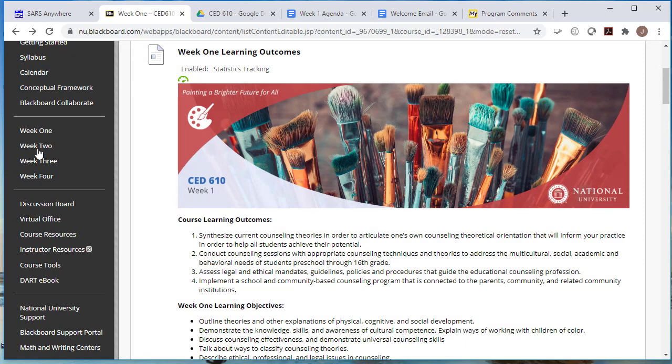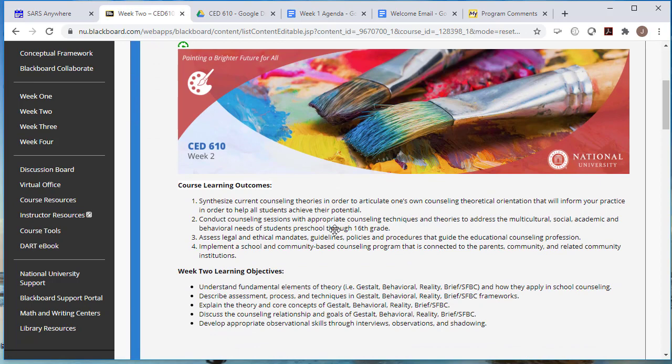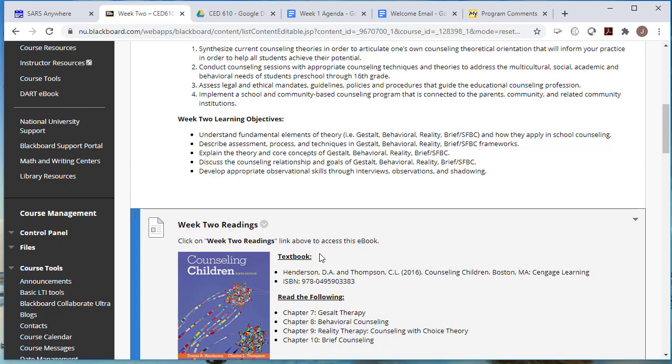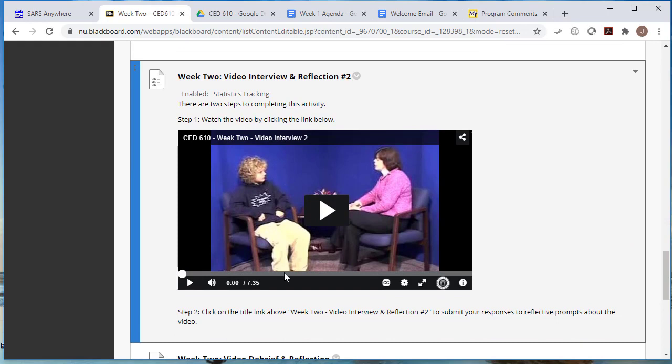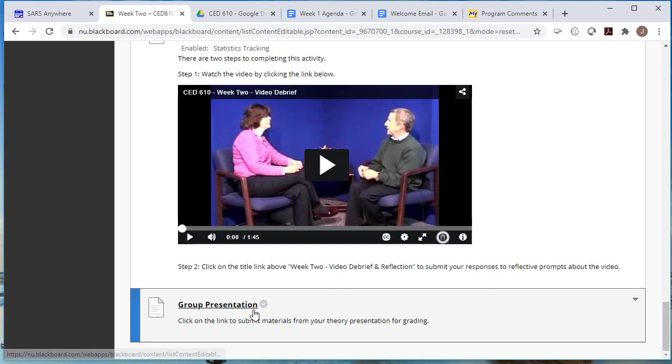Now for week two, I do just want to go briefly over this week. You have your learning objectives, your readings, and then your content, and then your discussion boards. We won't have a week two collaborative session, but you do have your videos and you have your debriefs to those videos. And then here it has a group presentation.